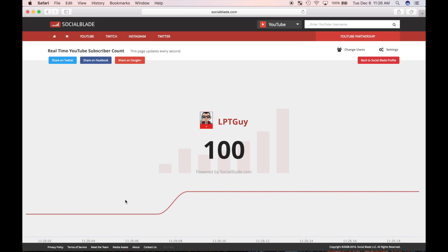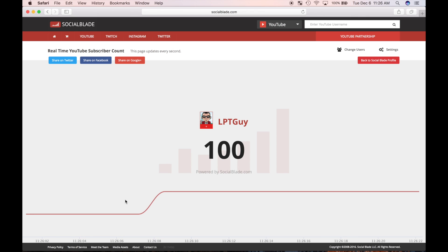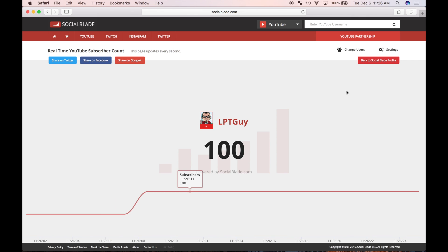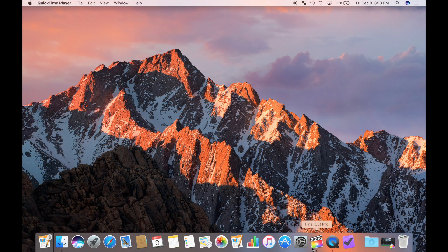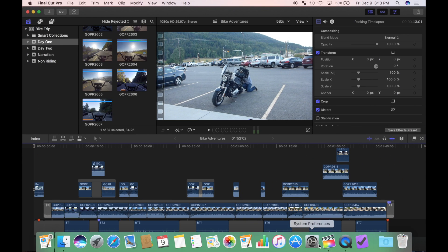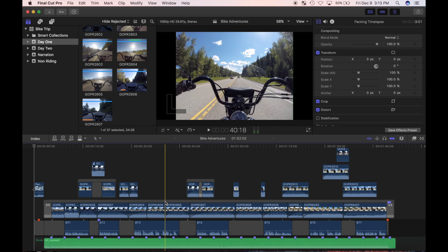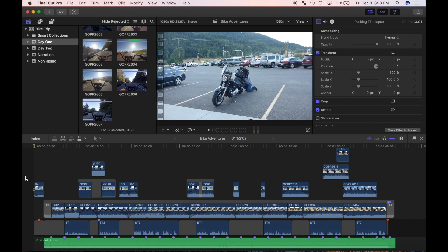As always, if you enjoy these videos, hit the like button and don't forget to subscribe. 200 subs, here we come. First thing I'd like to go over today is retiming clips. Final Cut Pro makes it very easy to slow down your clips for some cool slow motion, speed up to get to the point sooner and make some cool timelapses, or even reverse your clips and play them backwards.